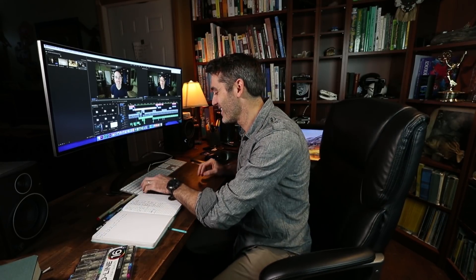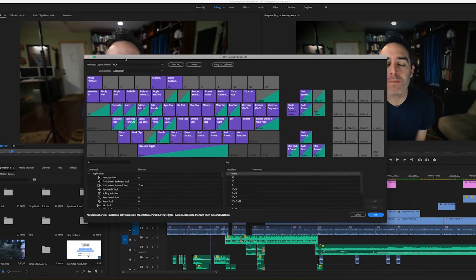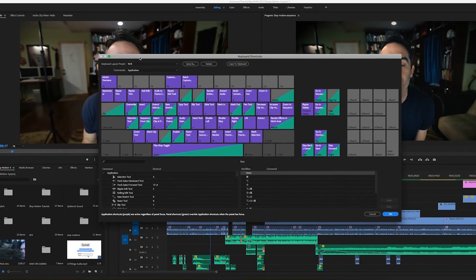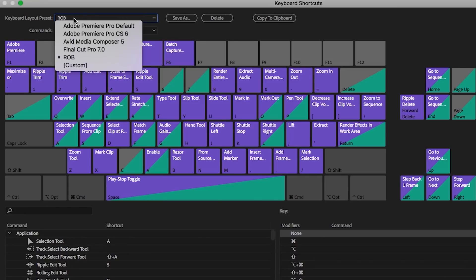Now the first thing to realize is that you've got to understand where to get to the keyboard shortcuts — and there's a shortcut for that: Option+Command+K. One of the things you'll notice when you have these keyboard shortcuts set up is that you can choose Adobe Premiere Pro default, CS6, or if you came over from Final Cut Pro.